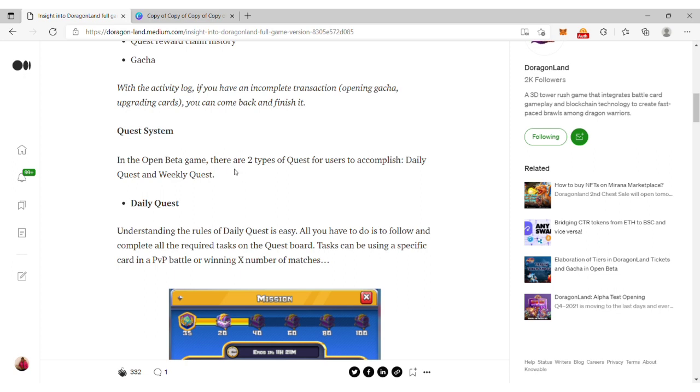With the activity log, if you have an incomplete transaction, you can actually come back and finish up. In the quest system, there are two types of quests: daily quest and weekly quest.